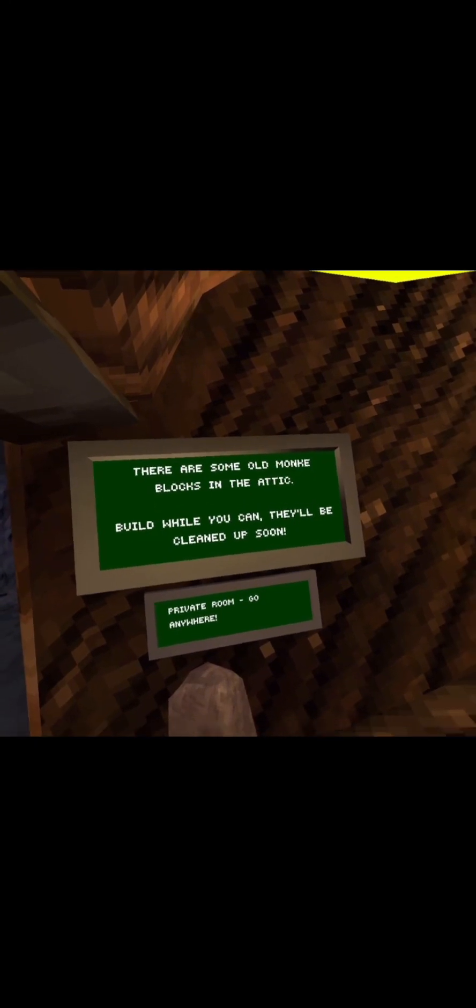Soak up in the sun or keep it cool. Why am I reading this? I should just check out the cosmetics. Alright, I guess let's just go. There are some old monkey blocks in the attic build. While you can, they'll be climbed up soon.